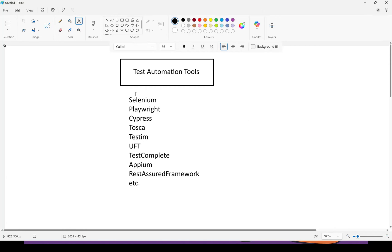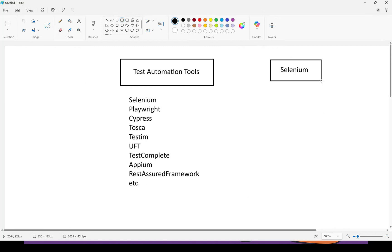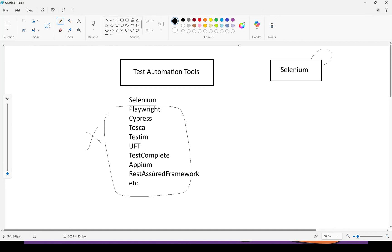Is it possible for a single software tester to learn so many tools? Yes, it is possible if you plan it well. I recommend anyone new to test automation — who is in manual testing and overwhelmed by the number of tools — start with Selenium, no matter what. Whether it is in demand or not, the starting point for your test automation journey should be Selenium. Give it your complete focus while learning; ignore the other tools for now. Master one test automation tool with one programming language. I recommend Java.